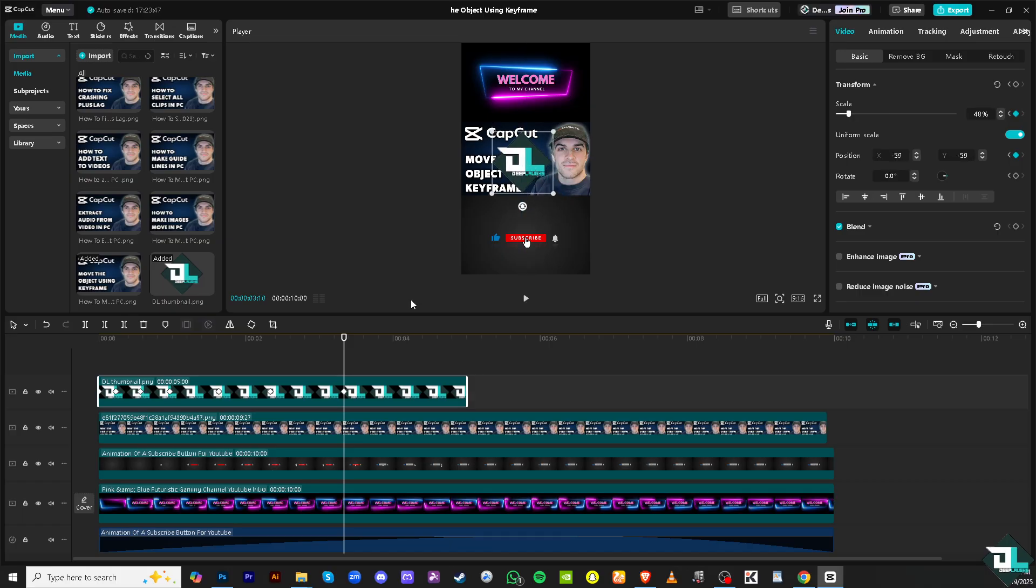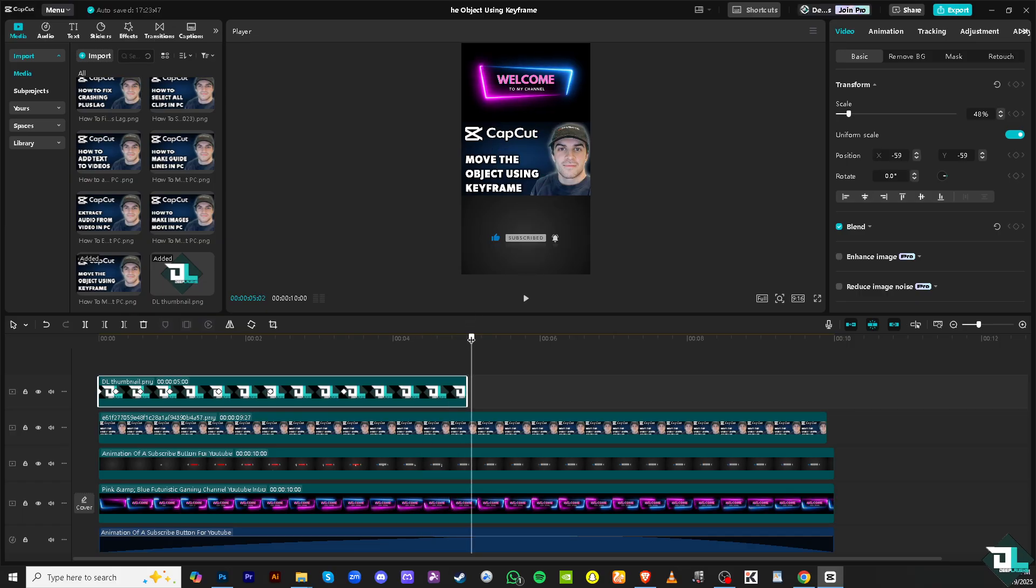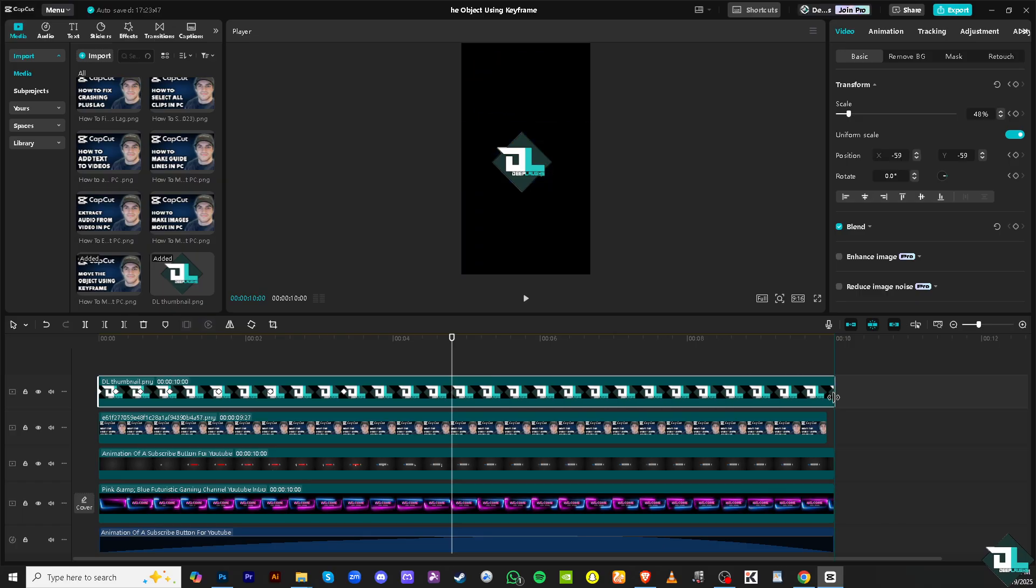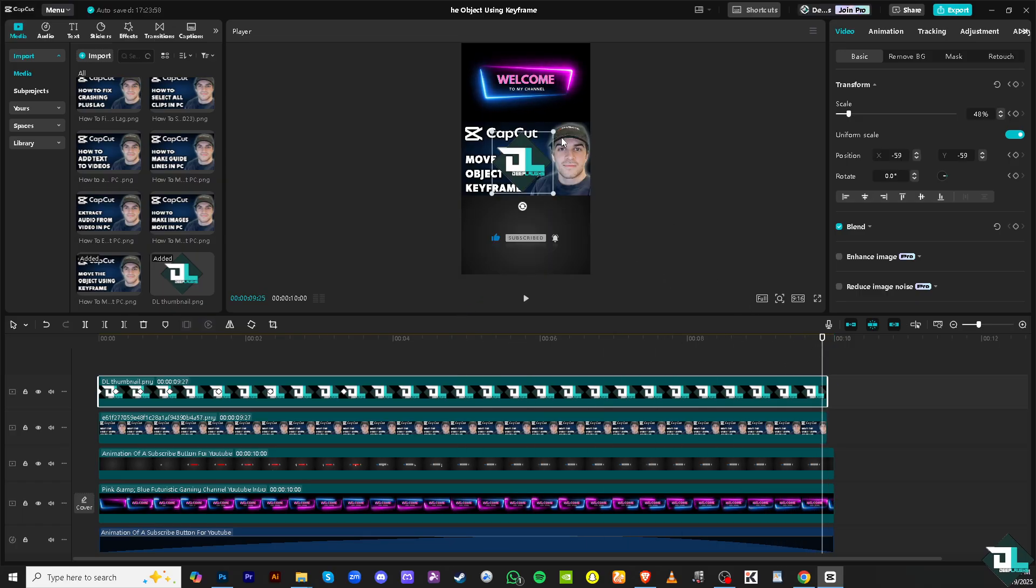And then the last part is gonna be creating like this very small image. I'm gonna position this one right here, make it very very small.